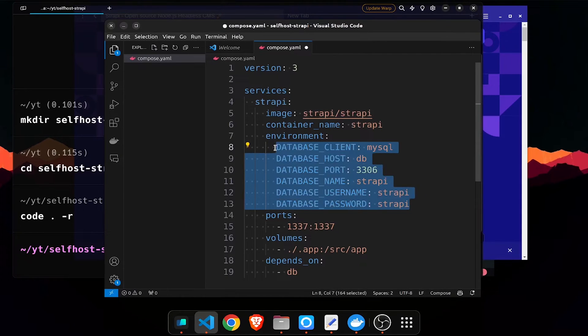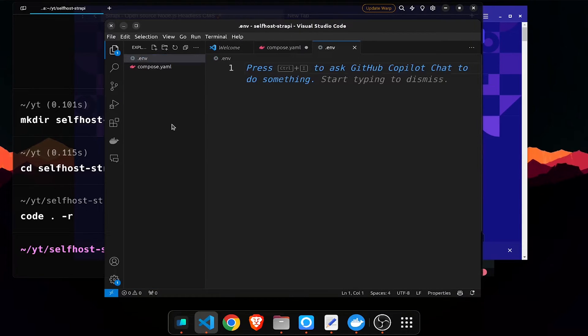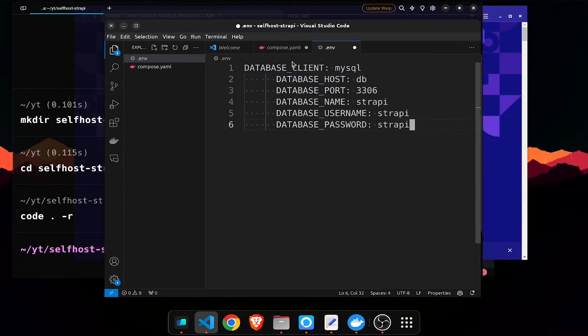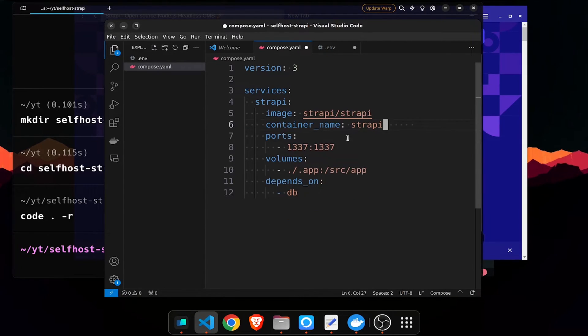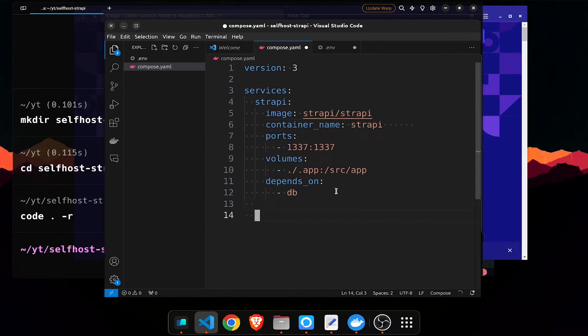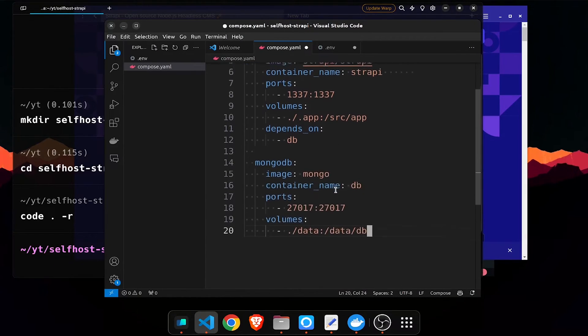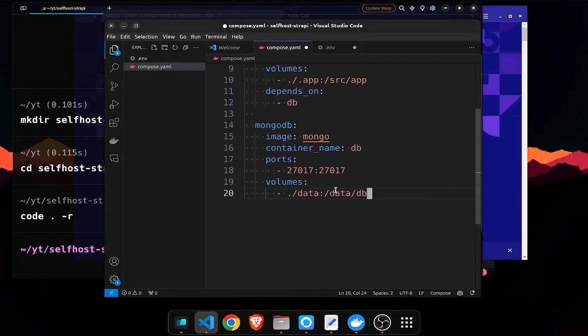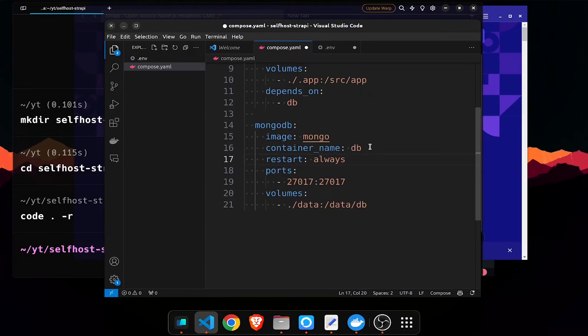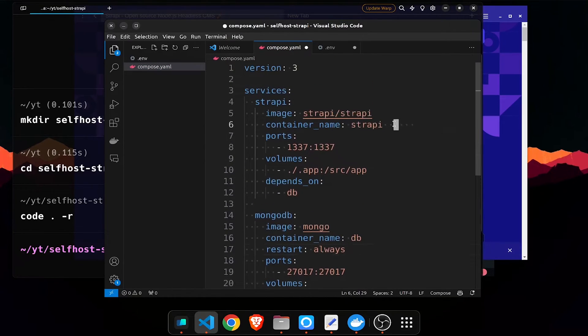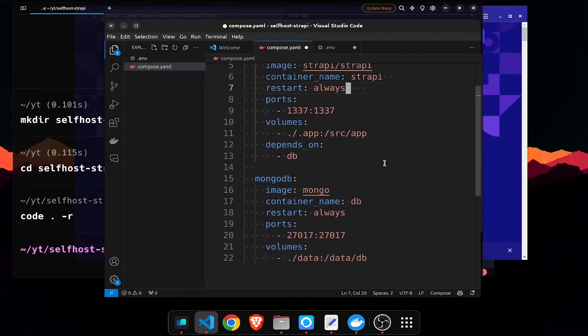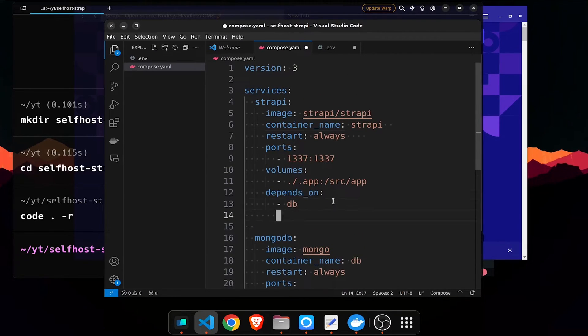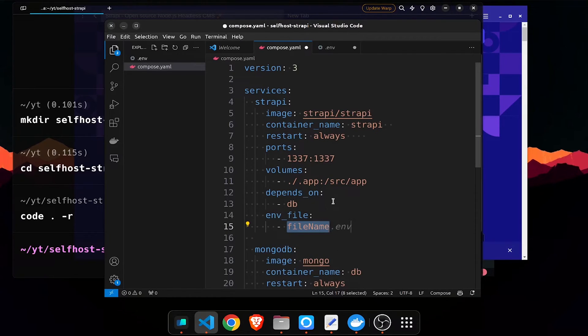I'll just create a dot env file and I'll paste it here. I don't want the environment, the ports, volumes, depends on db. Now I'll just have a MongoDB so db data ports and this will have a restart always. Similarly with Strapi it's going to be restart always and that depends on. Env file is going to be dot slash dot env.